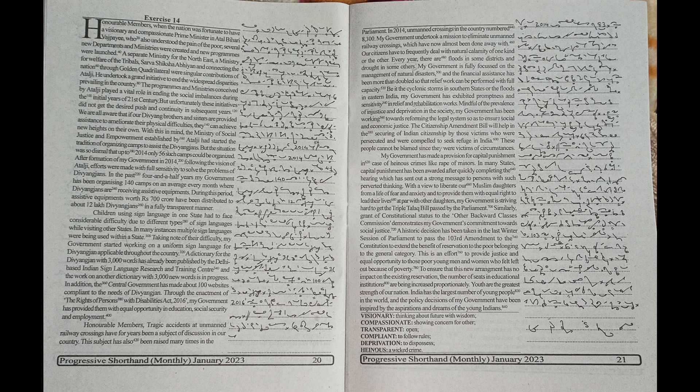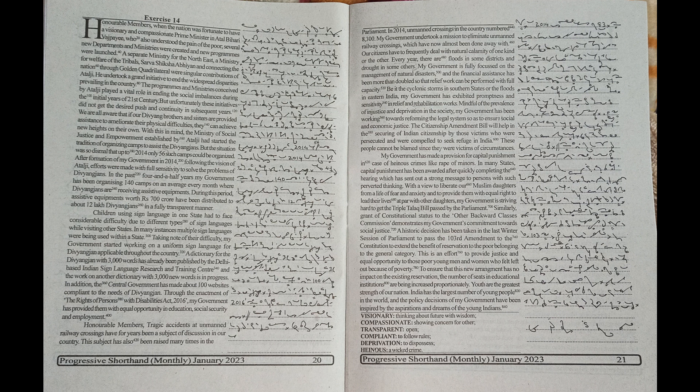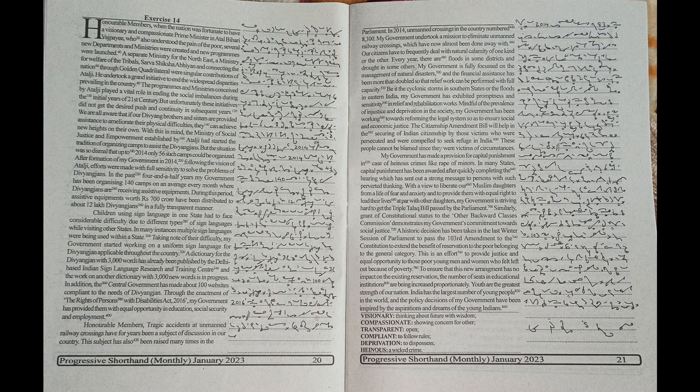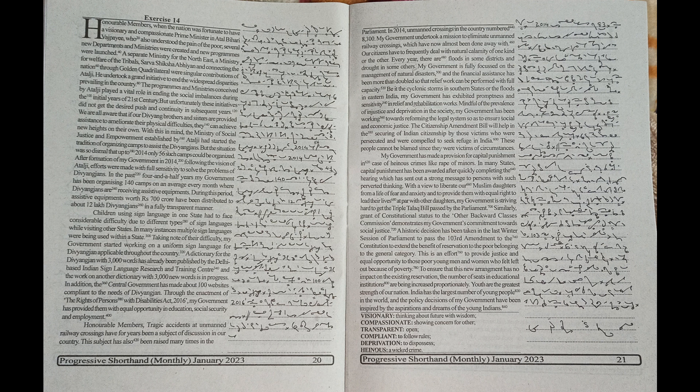Honourable Members, when the nation was fortunate to have a visionary and compassionate Prime Minister in Atal Bihari Vajpayee, who also understood the pain of the poor,